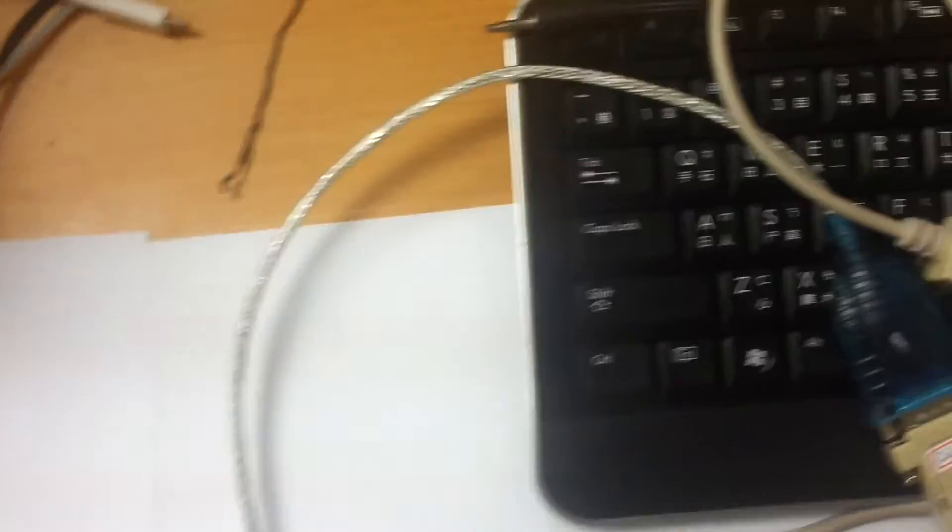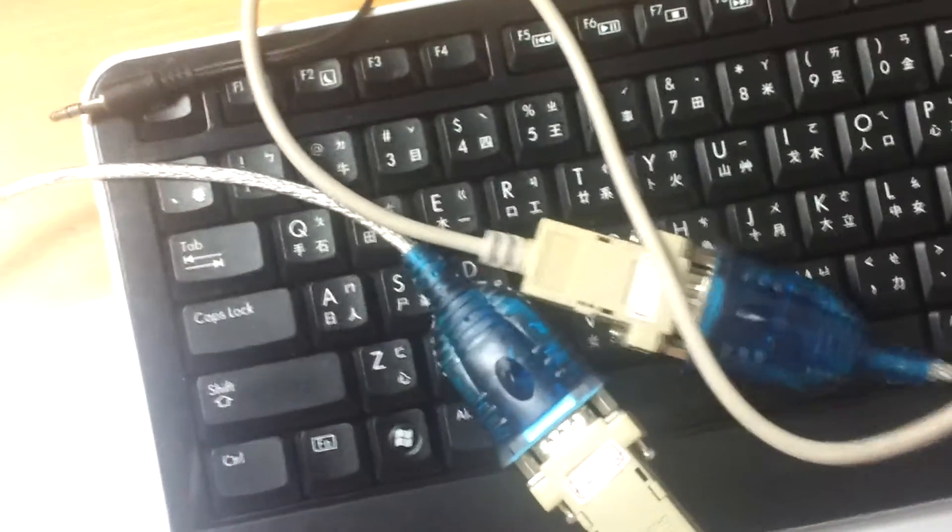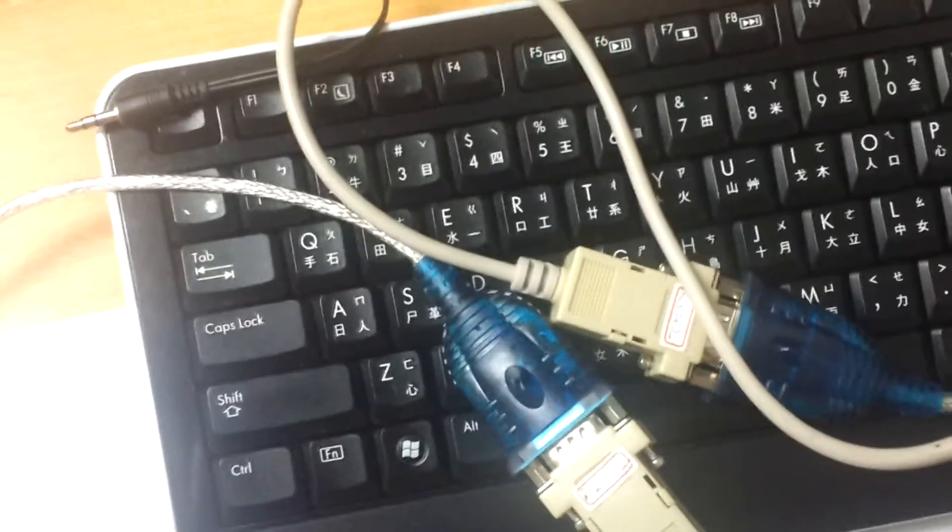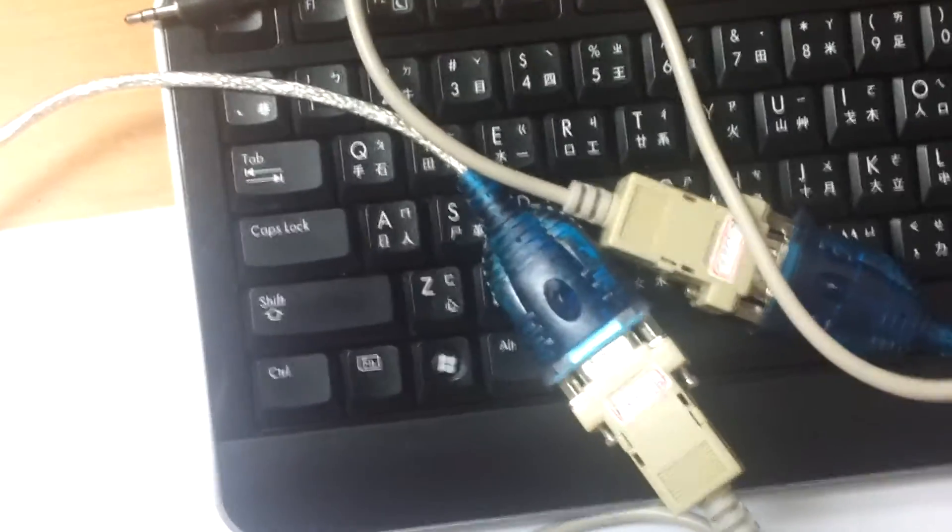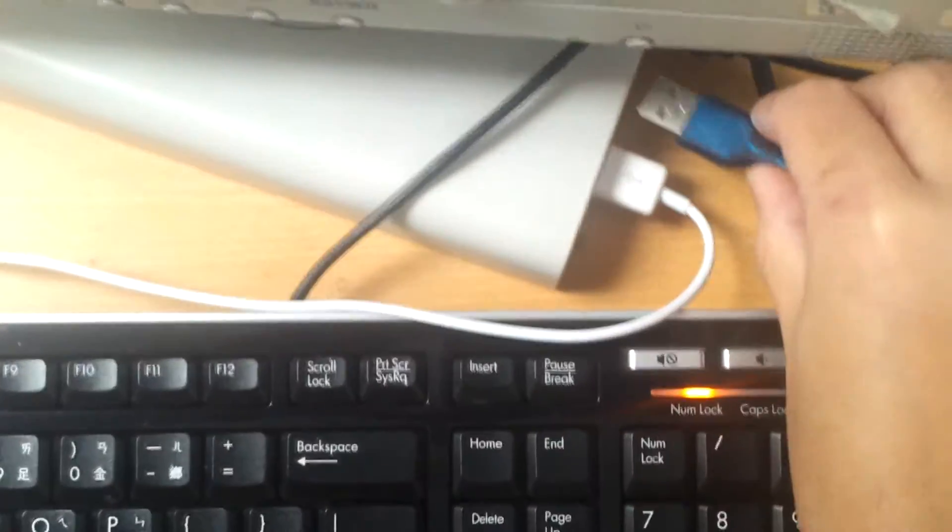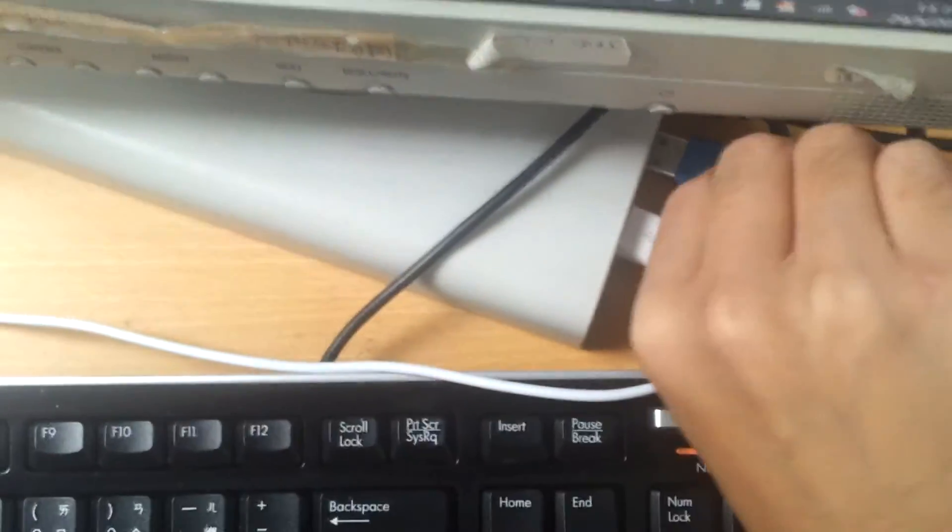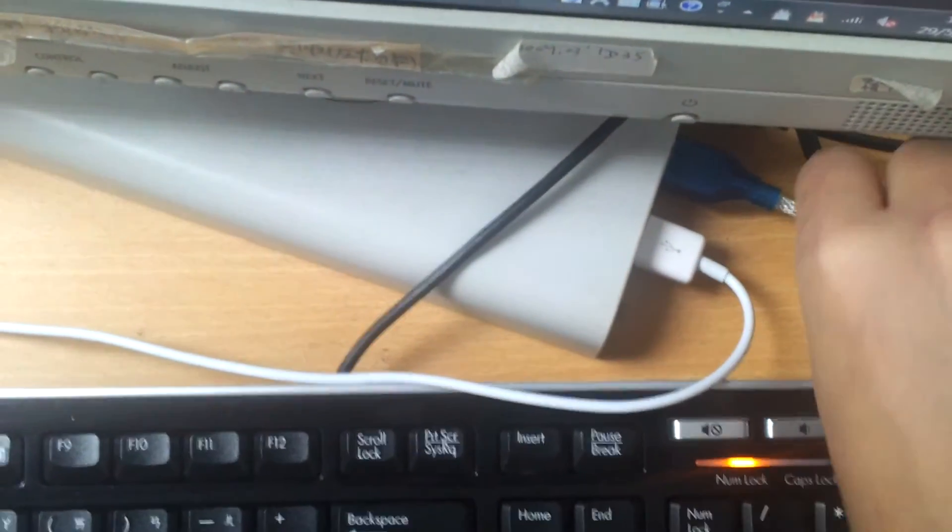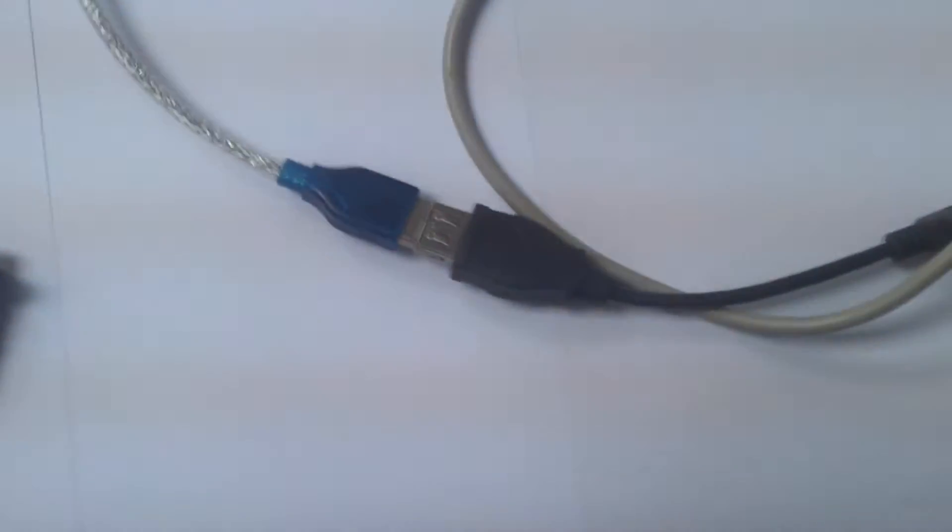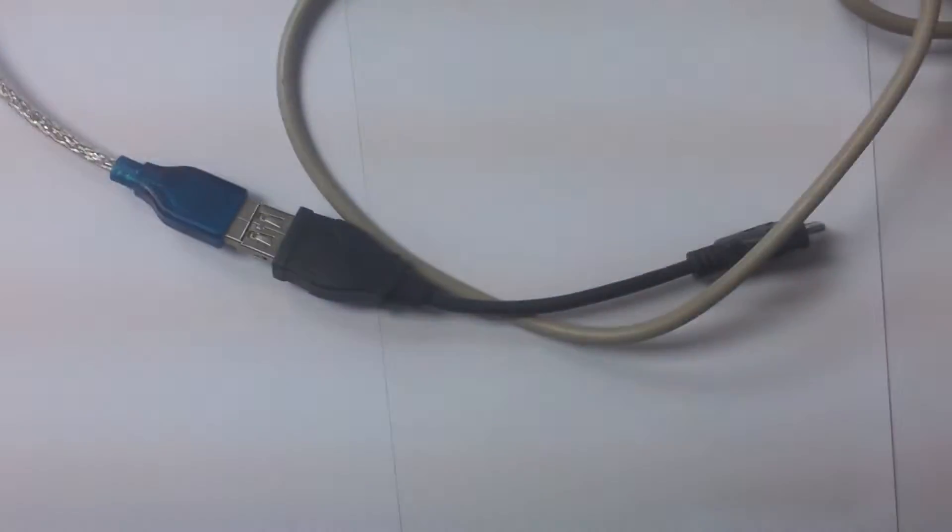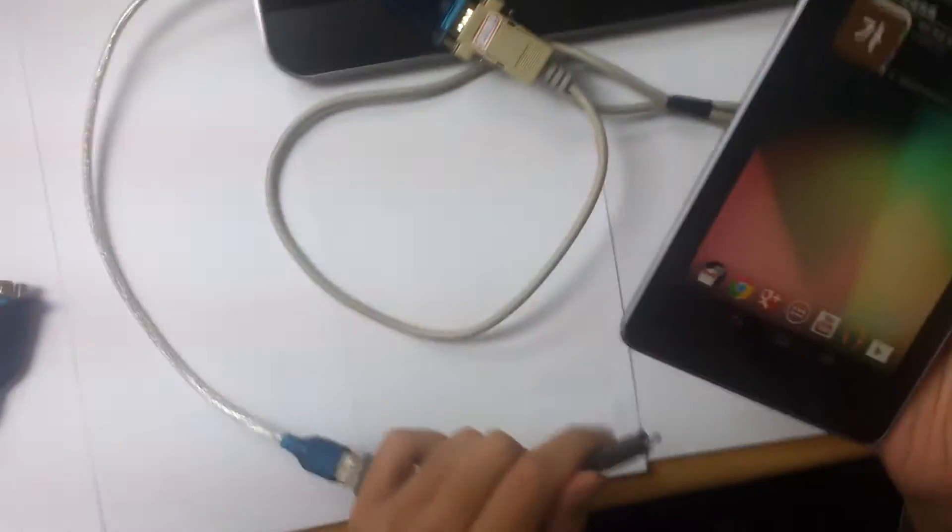We use two of our RS232 cables to connect the Android and the PC. First, we will connect with the PC, and then on the other side, we will use an OTG cable to connect with our Android device.